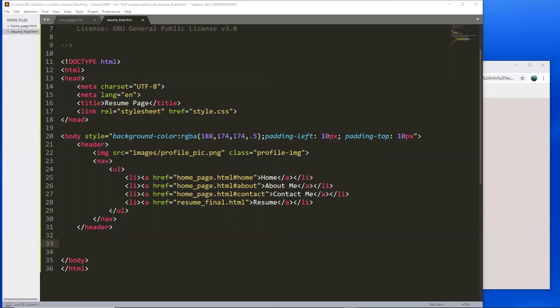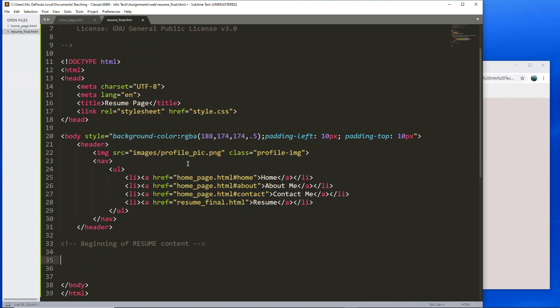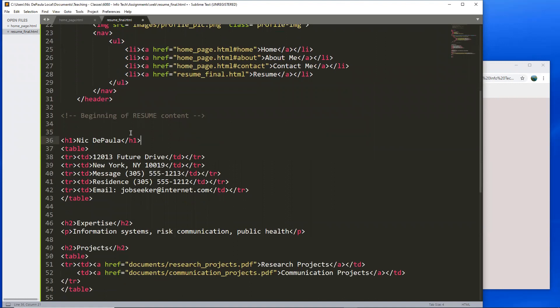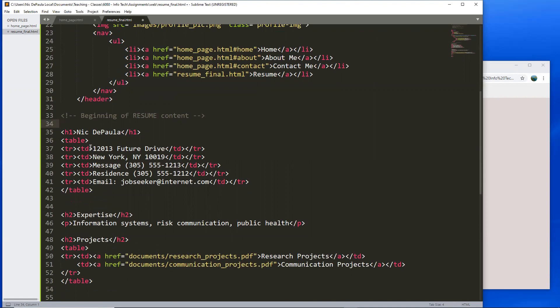I did want to change the background and some other things because here we're going to have a resume. There are many ways to go about it — this is just one way. Let's put a comment: 'beginning of resume content' — and remember to close the comment. I put a heading with my name at the beginning, then I'm creating a table. The idea of the table is that it organizes and structures things so when the user resizes the screen, everything stays structured and doesn't get jumbled.